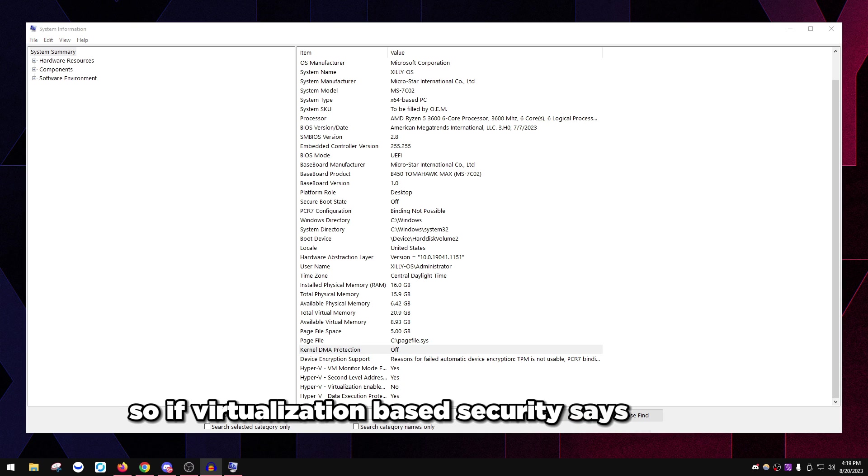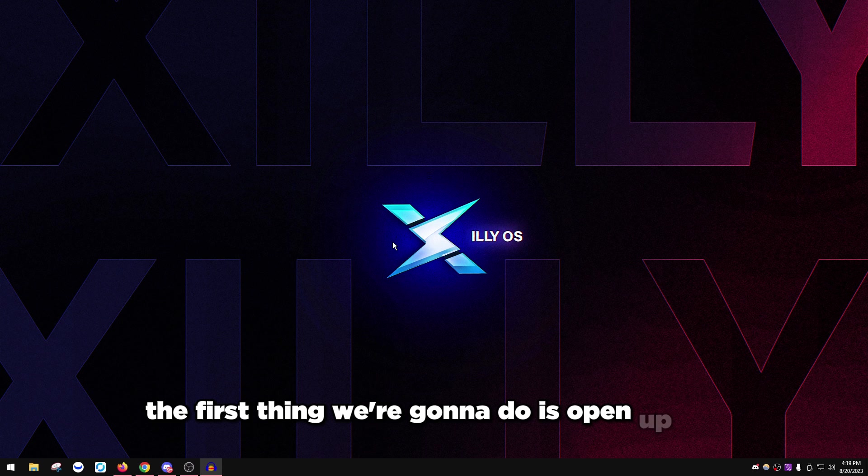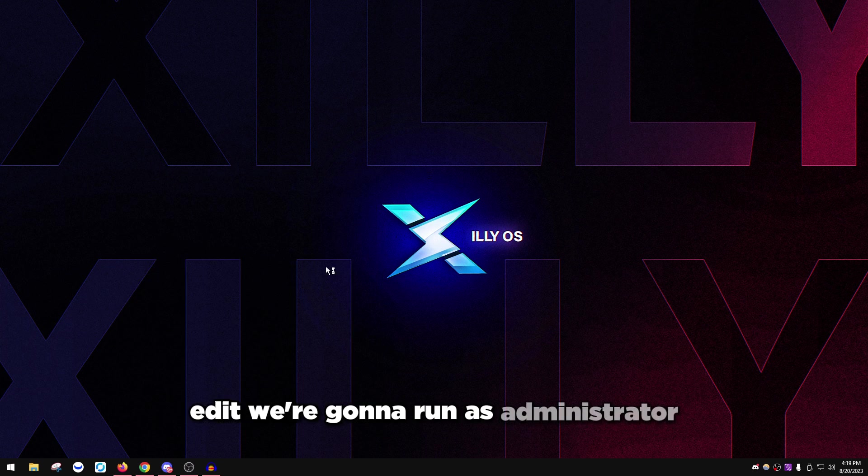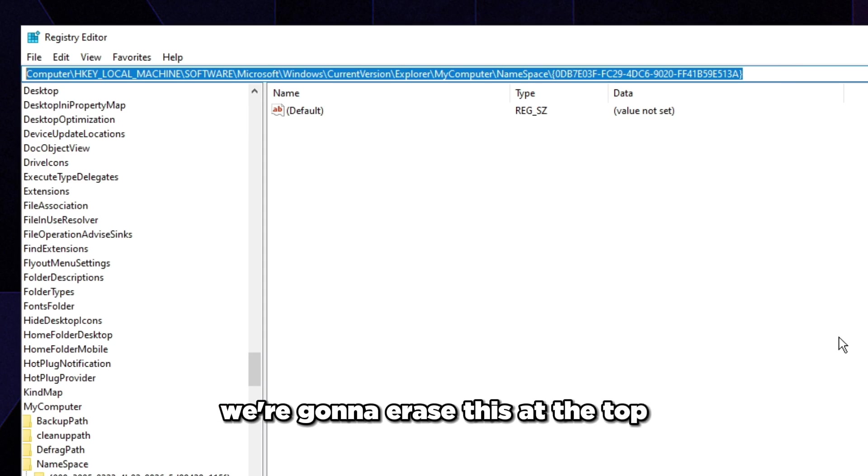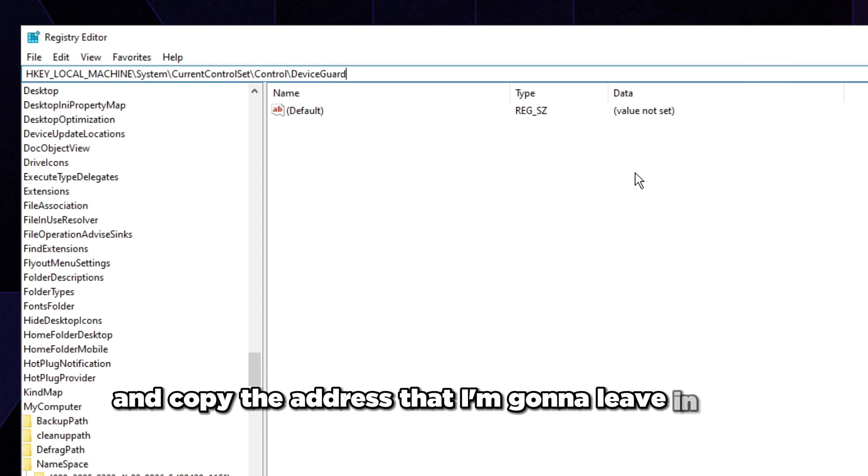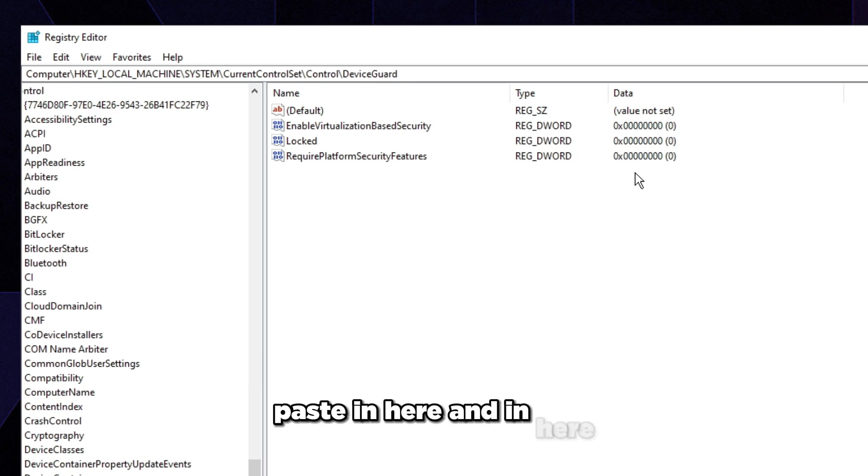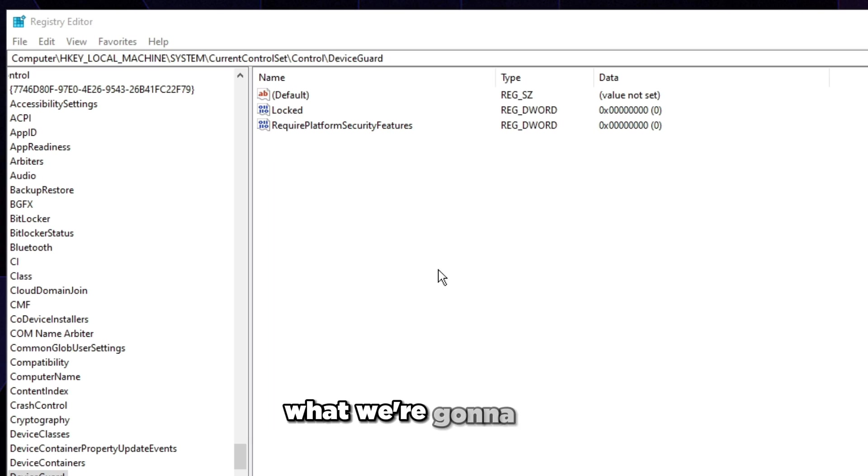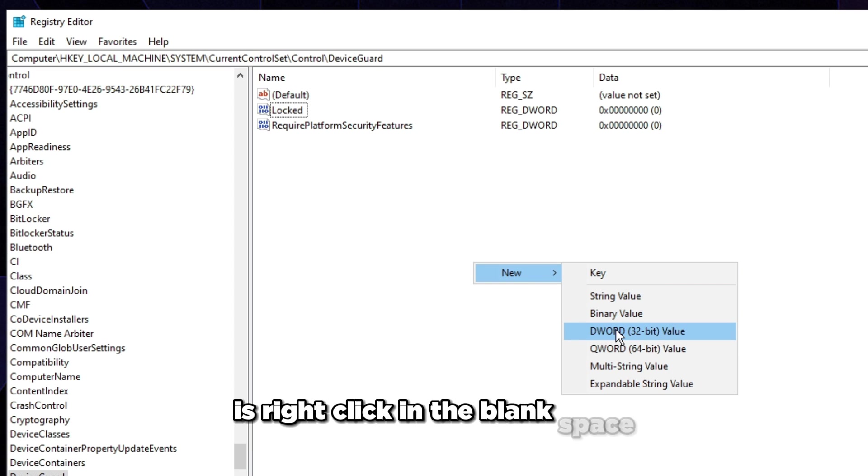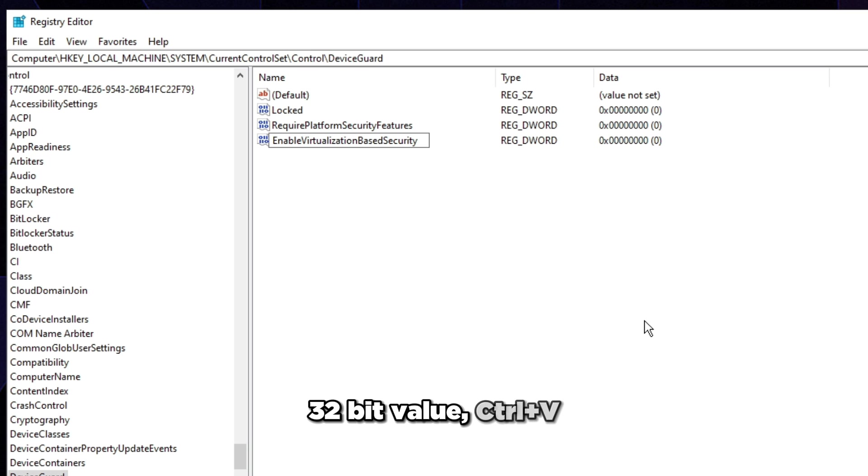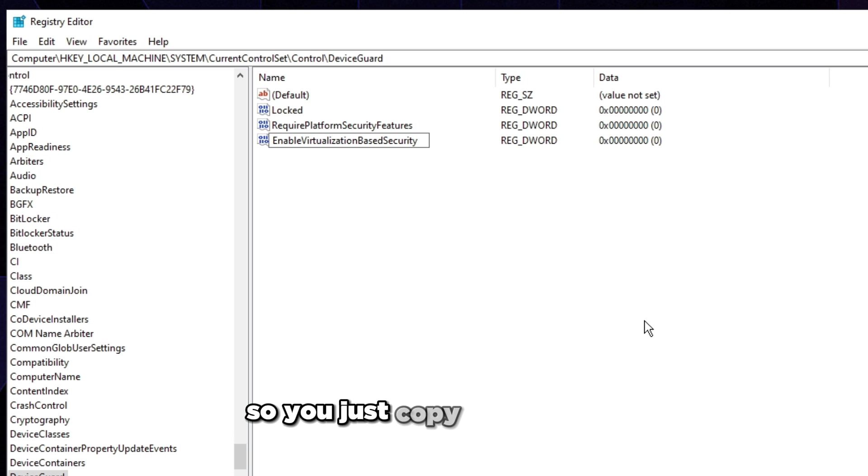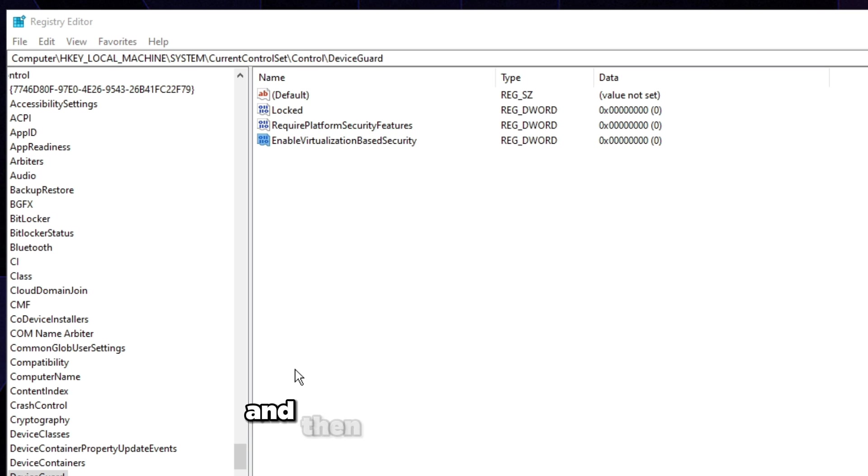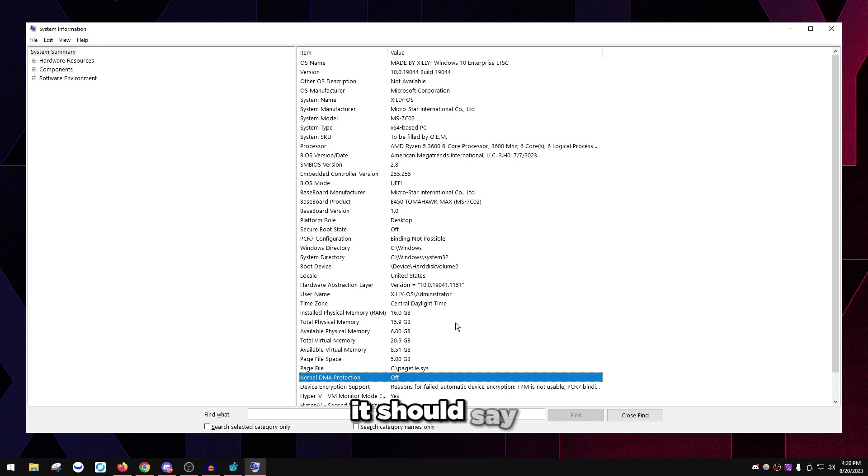If virtualization-based security says enabled, we're going to open up RegEdit, run as administrator, and copy the address that I'm going to leave in the description. We're going to right click in the blank space, click new D-word 32-bit value, control V to paste the name, press enter, make sure it's set to zero, then restart your PC.